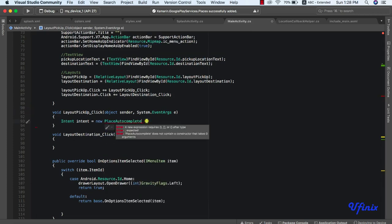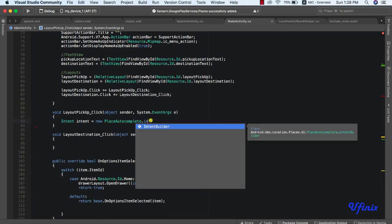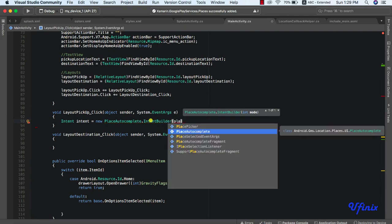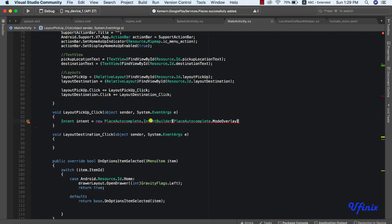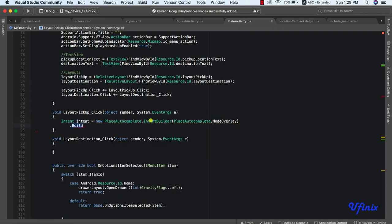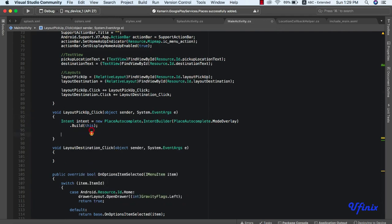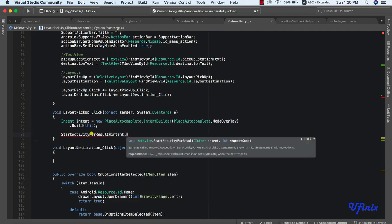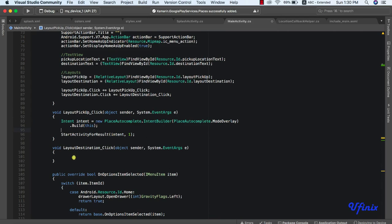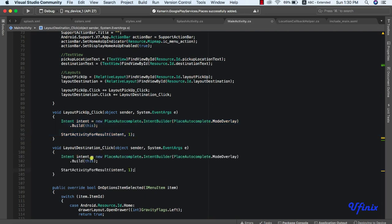We bring that reference in and use an intent builder. We'll pass it PlaceAutocomplete dot mode overlay — there are different modes you can use, but mode overlay is the one I showed at the start of the class and it's the most convenient. This is an intent builder so we just need to build it. Once we're done, the next thing is to start activity for result, passing it this intent with request code one for pickup, and request code two for the destination bar.